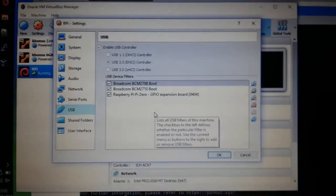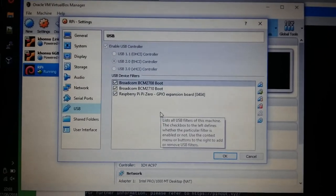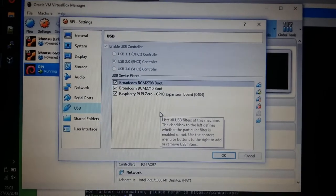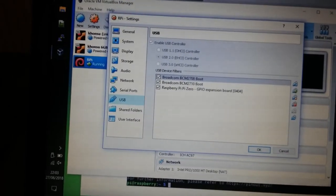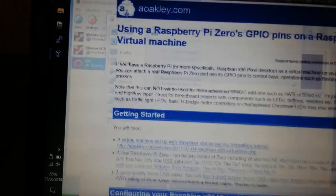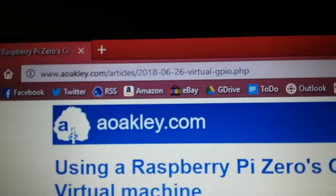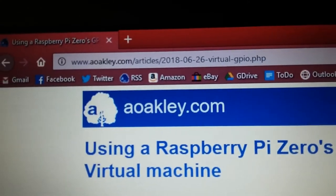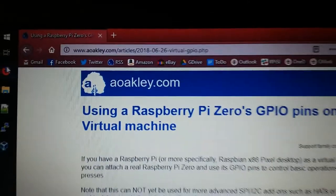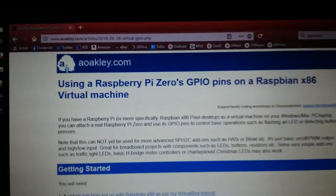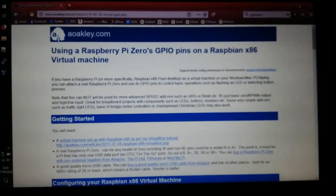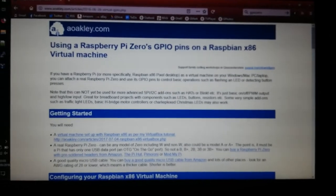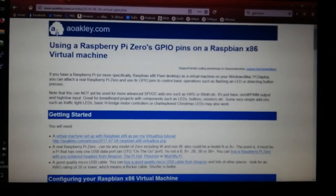Now achieving this does require a little bit of trickery and patience, and thankfully I've documented all of that. So you can go along to aoakley.com and it's linked directly from the front page, and it gives you the full details on how to set the whole thing up.